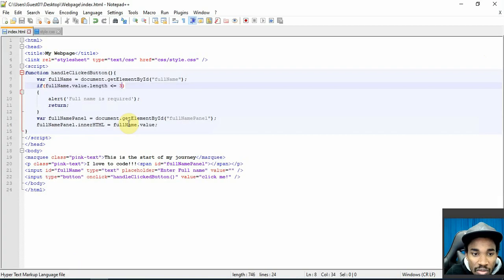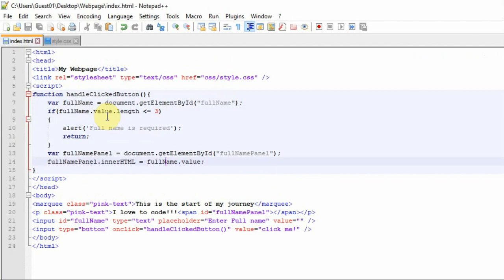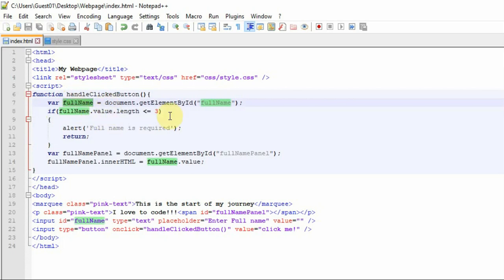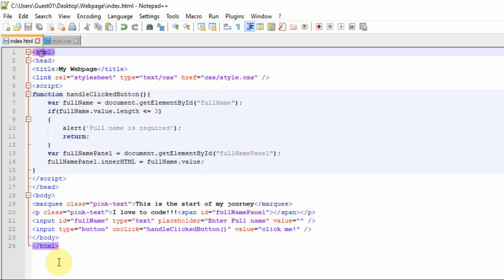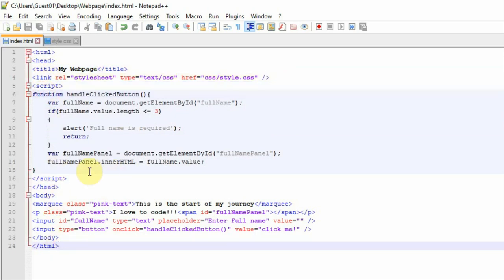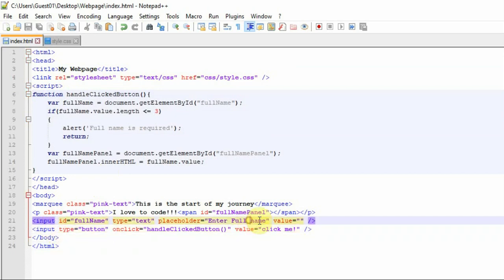These are the basics of JavaScript — there's much more to unpack, but I don't want to show too much at once. You have variables to store and manipulate data, functions to execute logic, and conditions to validate input. Also bear in mind that JavaScript code executes from top to bottom, reading everything sequentially.